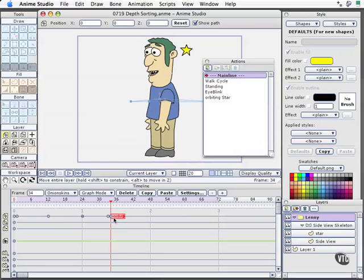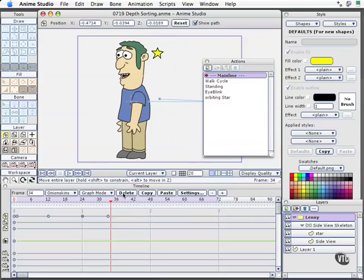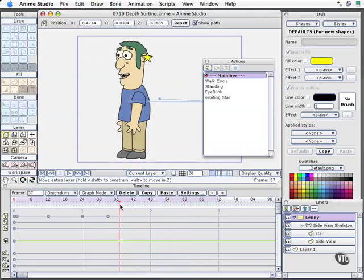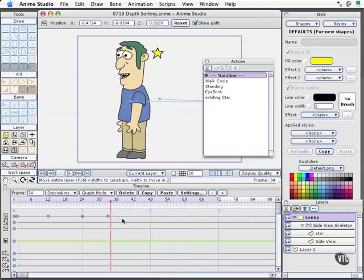What I'm going to do is delete this newly inserted keyframe, but watch what happens when we scrub the timeline. The star is still orbiting. So, what's going on here? What's going on is that when you deploy an action like that that's been built on a sub-level, you get some interesting behaviors, and we just saw one.